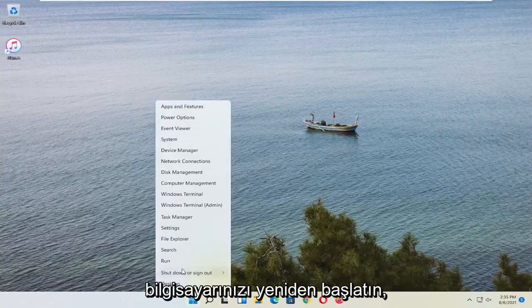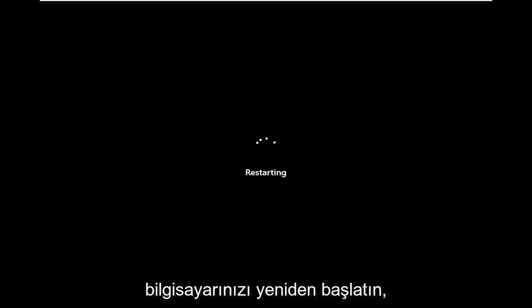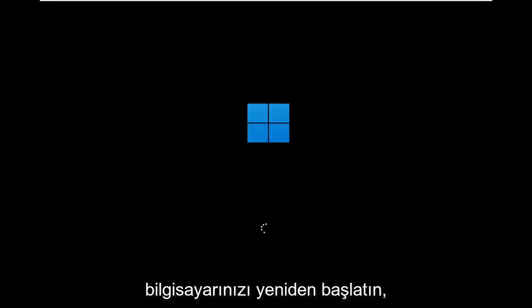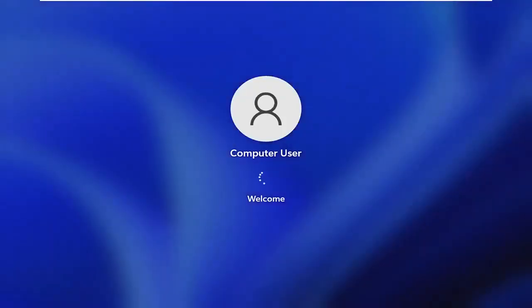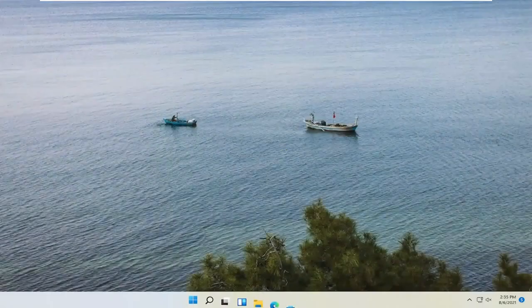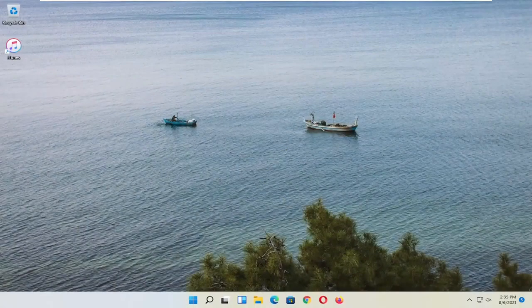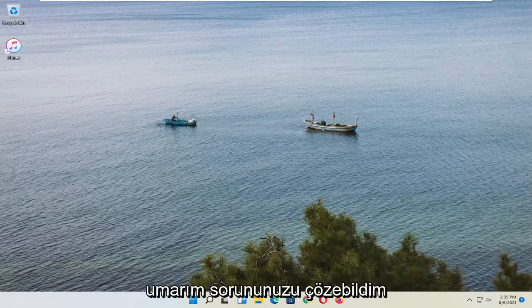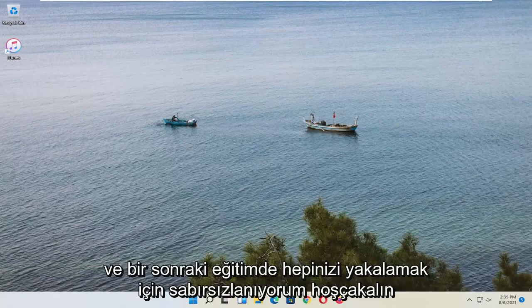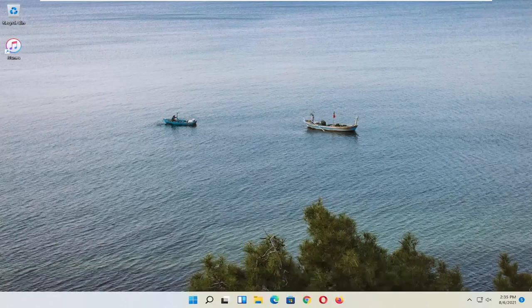Once you're done with that, close out of here and go ahead and restart your computer. So pretty straightforward process guys. Hopefully that was able to resolve your issue. And as always, thank you for watching. I do look forward to catching you all in the next tutorial. Goodbye.